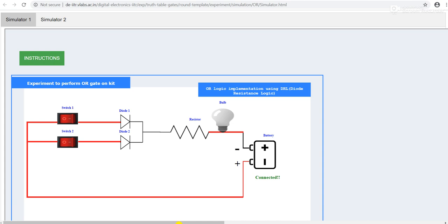We are using diode-resistor logic. This one is a diode, this is a resistor. This one is a resistor, this one is a diode.